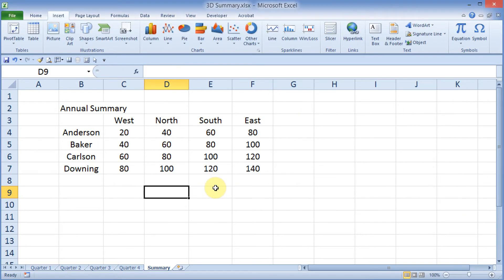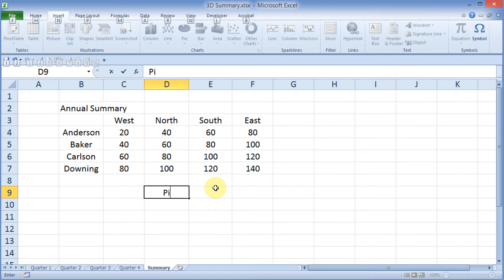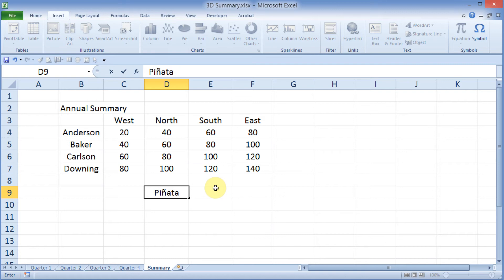Let's go ahead and try that. Type in the word Pinata, and instead of just typing in N, I'm going to hold down my Alt key, and then 0241, and I get the Enya character, and I'll just finish that off.